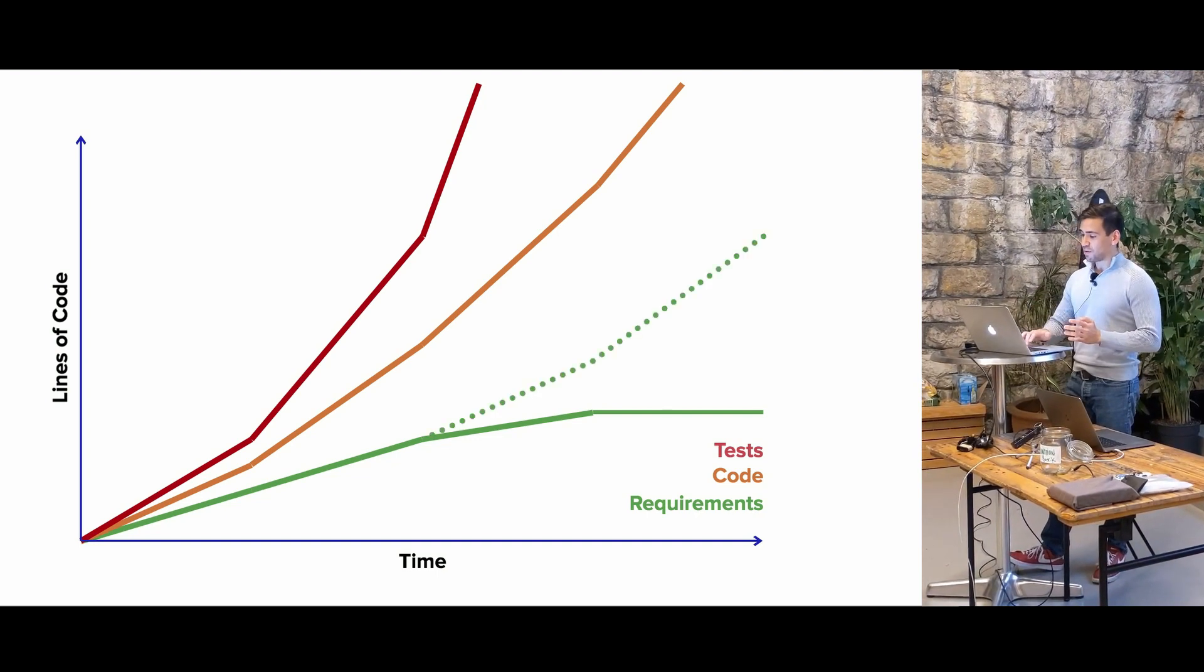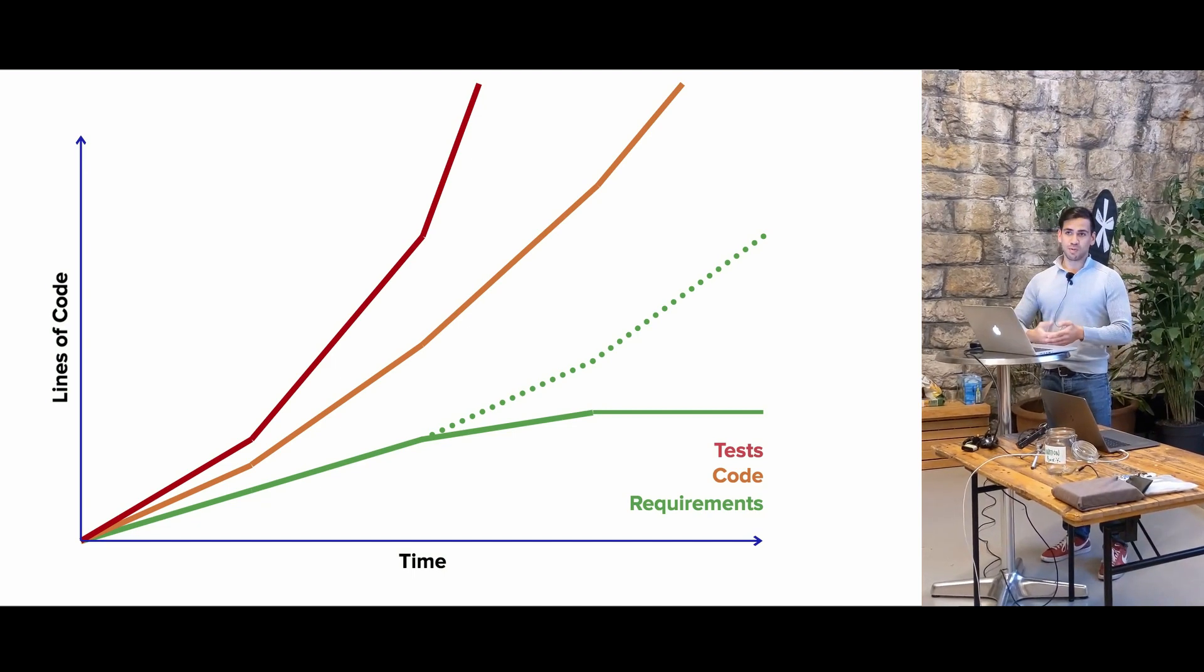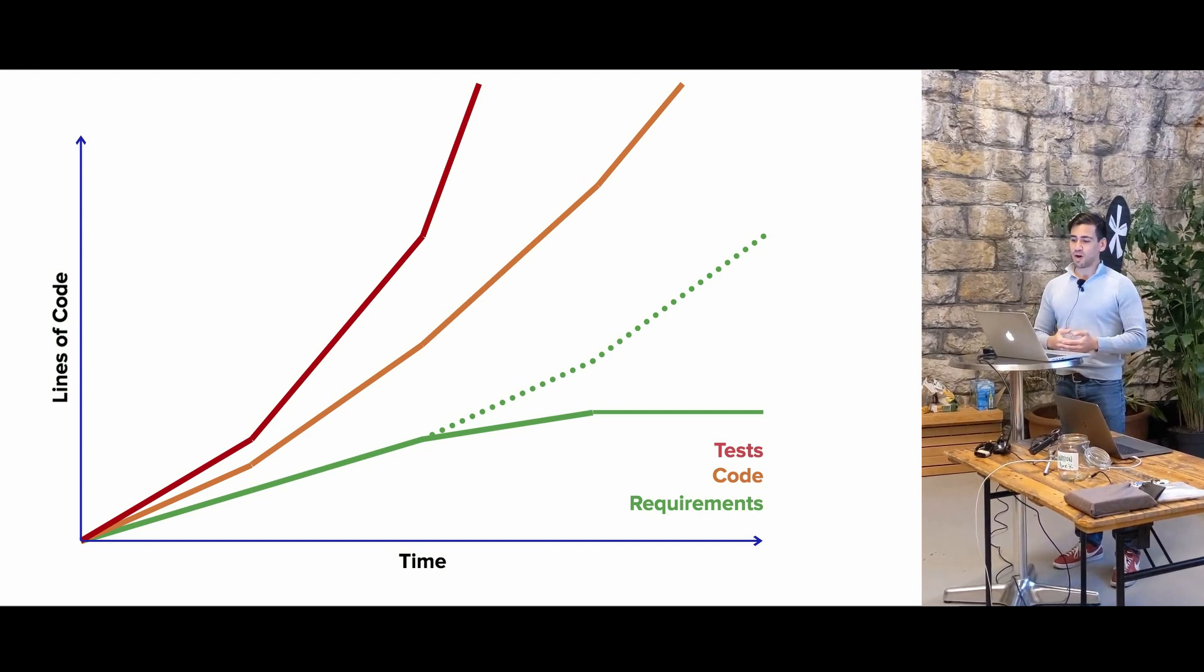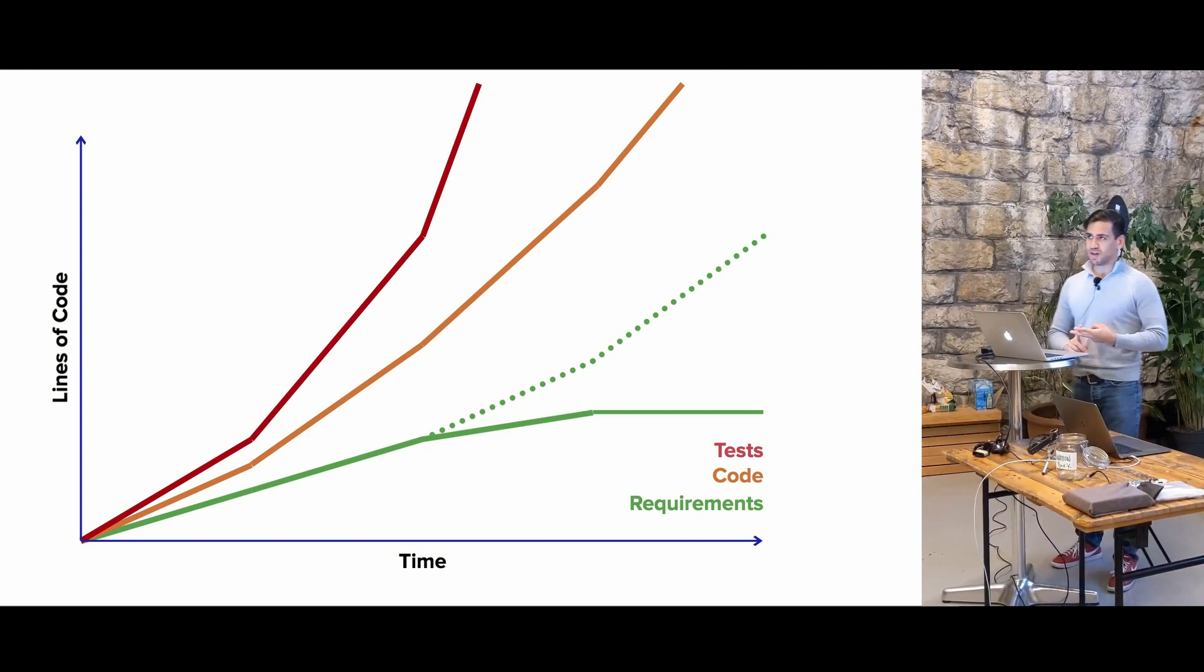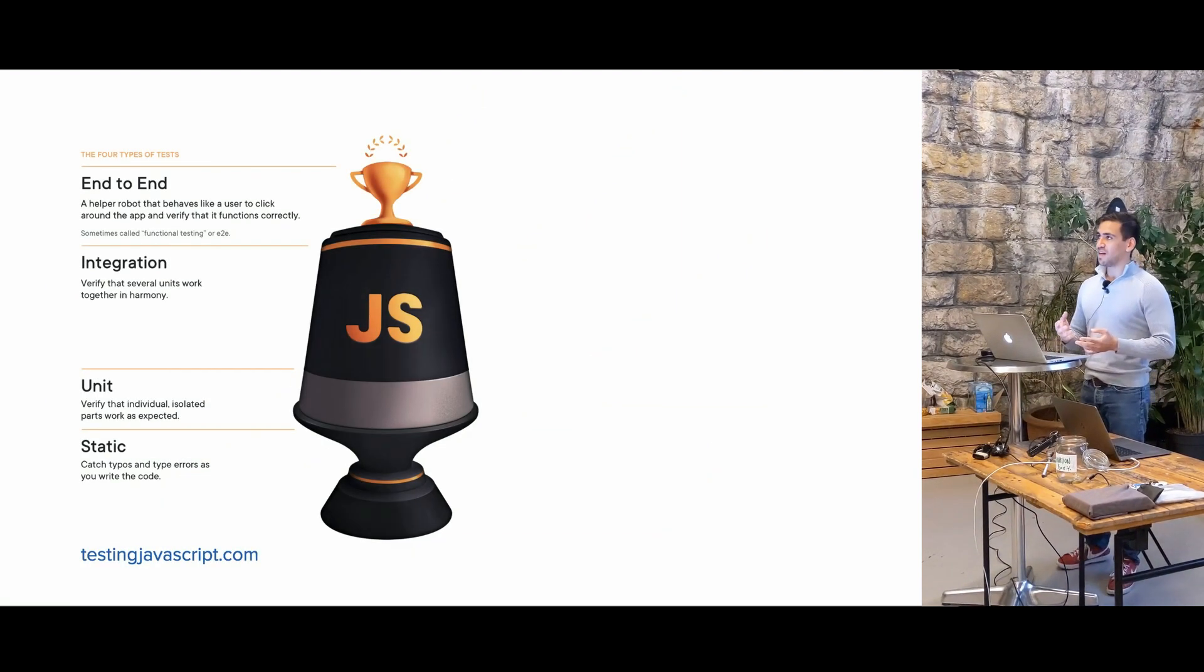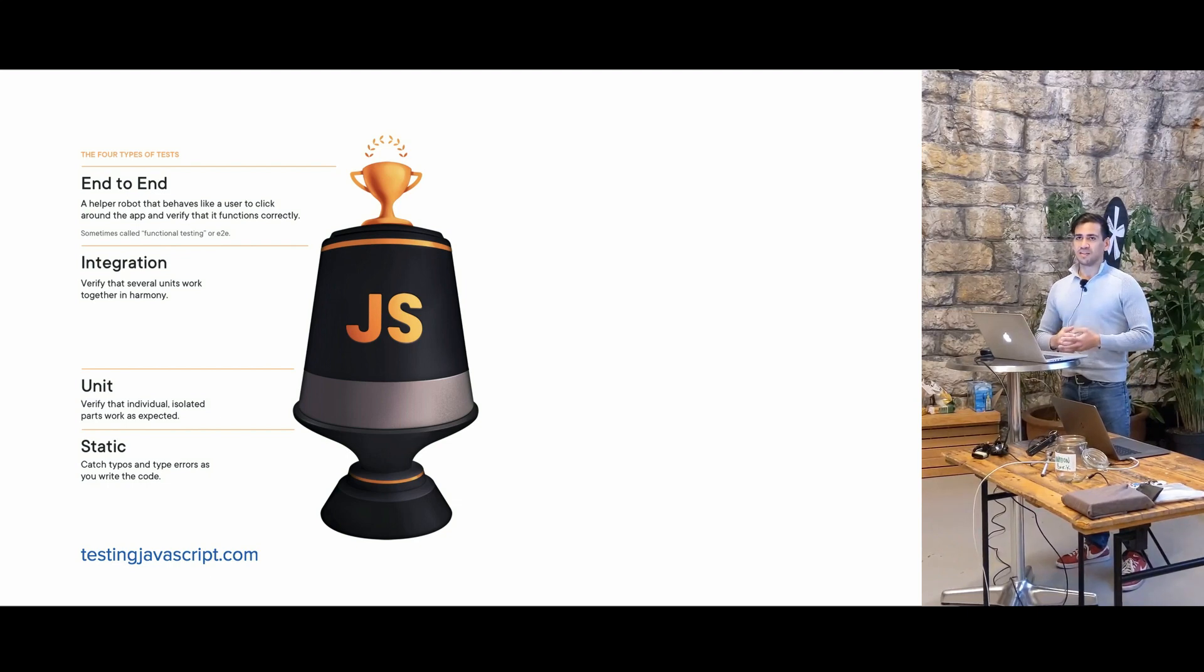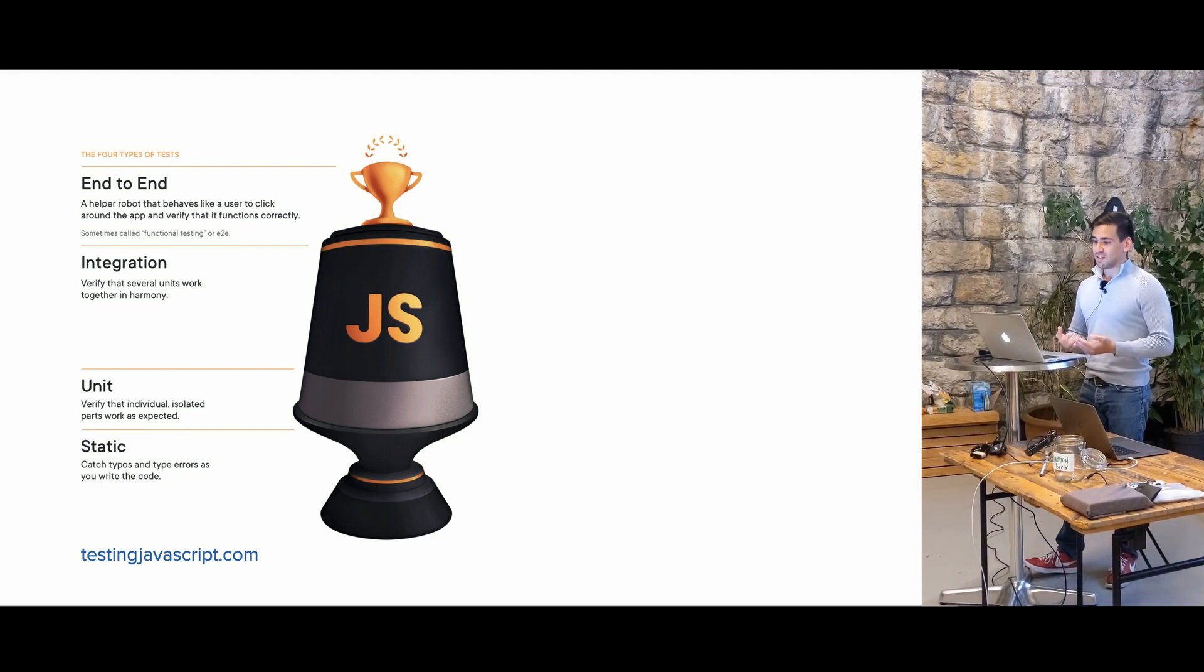And so the sad part about this is that this leads to not being able to implement features or implement proper business requirements because you're too busy coding and writing all of your tests. And so the problem is that we spend too much time on tests that are the easiest to write, but not the most effective.